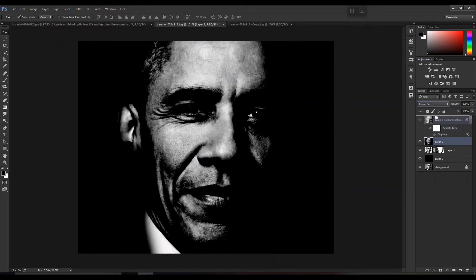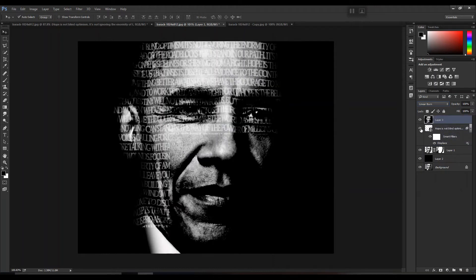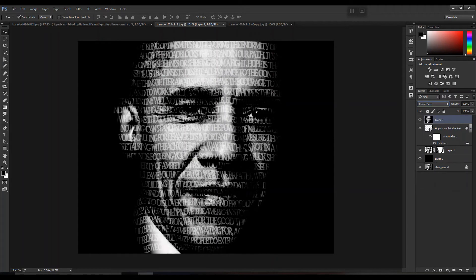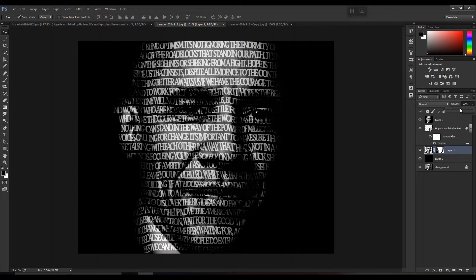Shift the layer above the text layer and turn on the visibility of your text layer. The rest you can adjust according to your preference — including opacity levels and brightness.